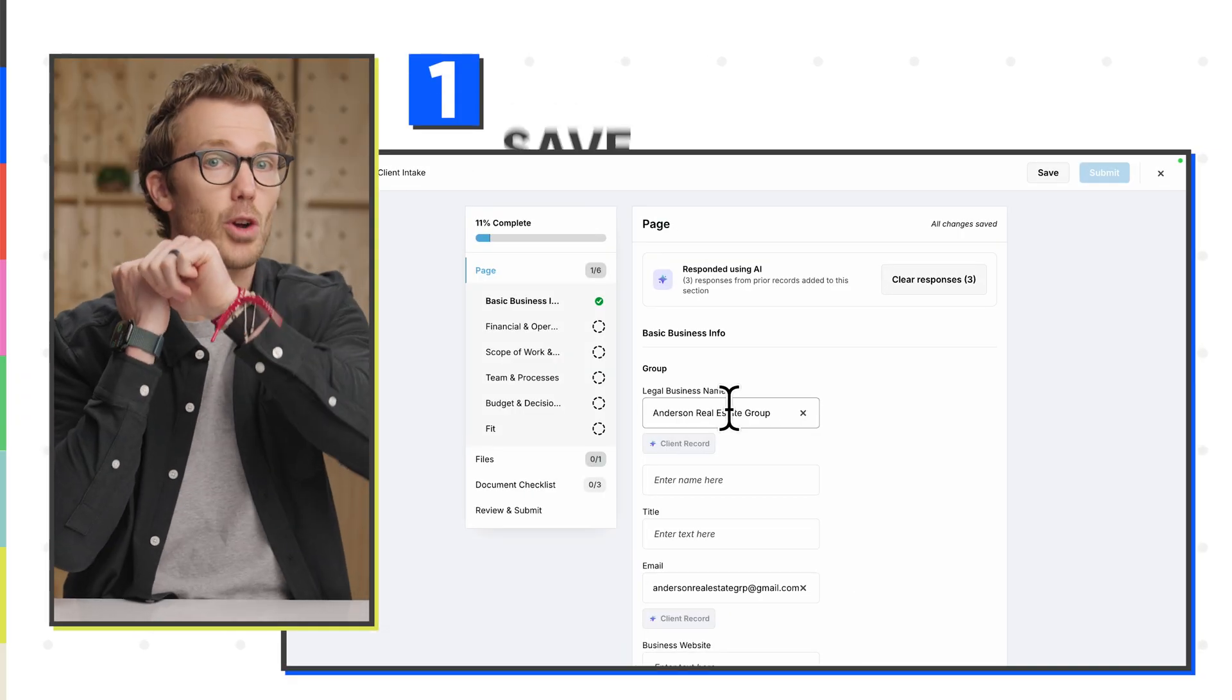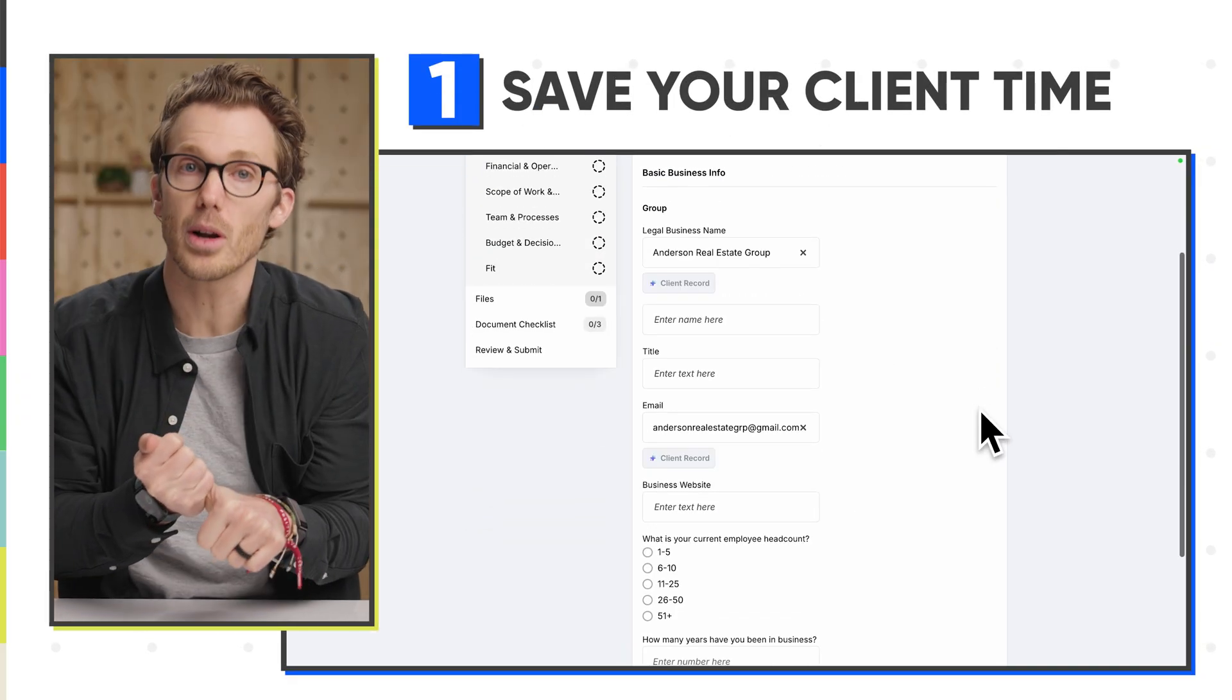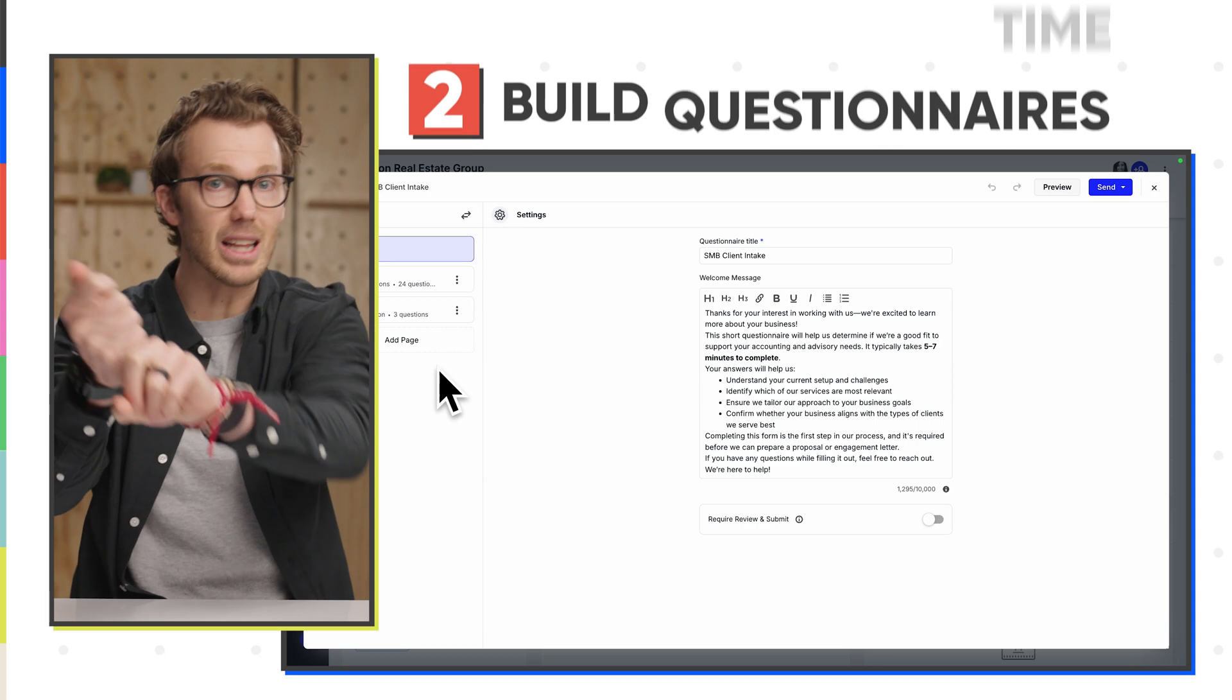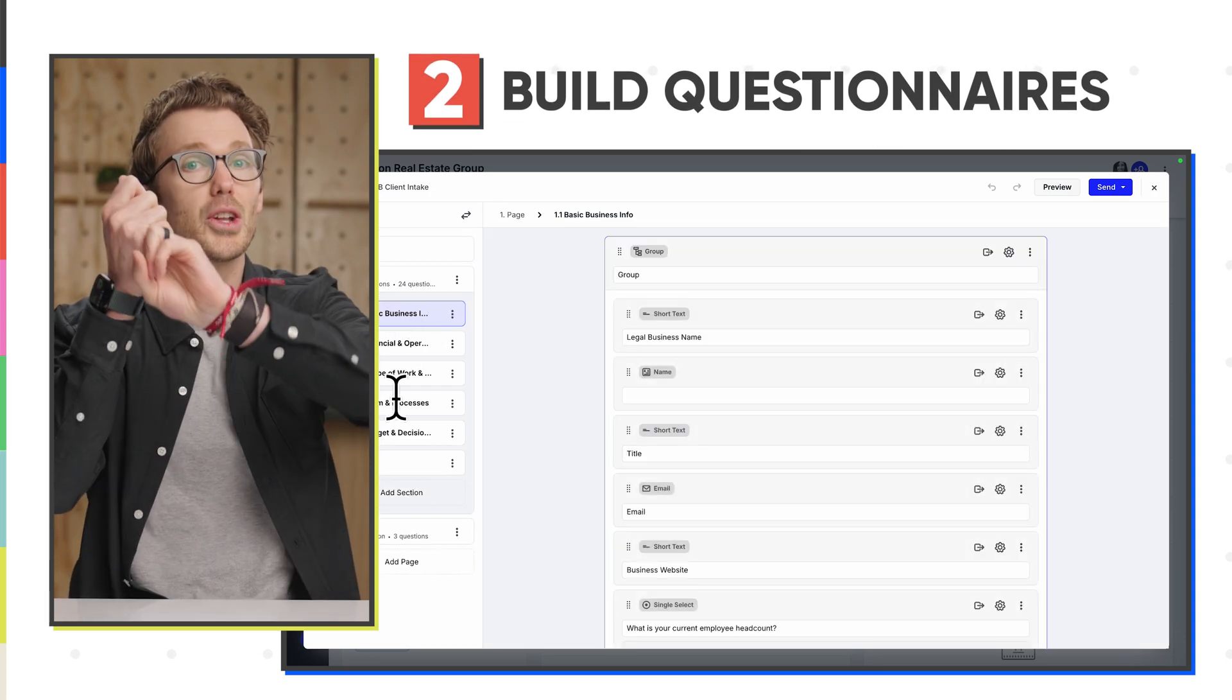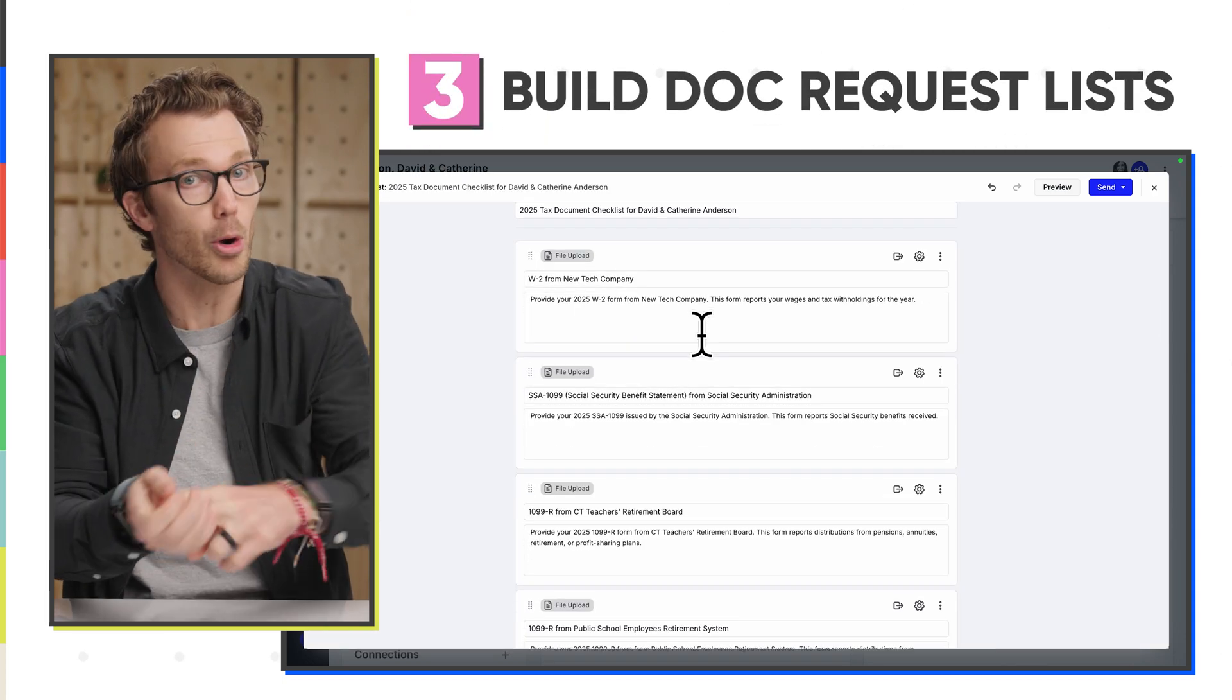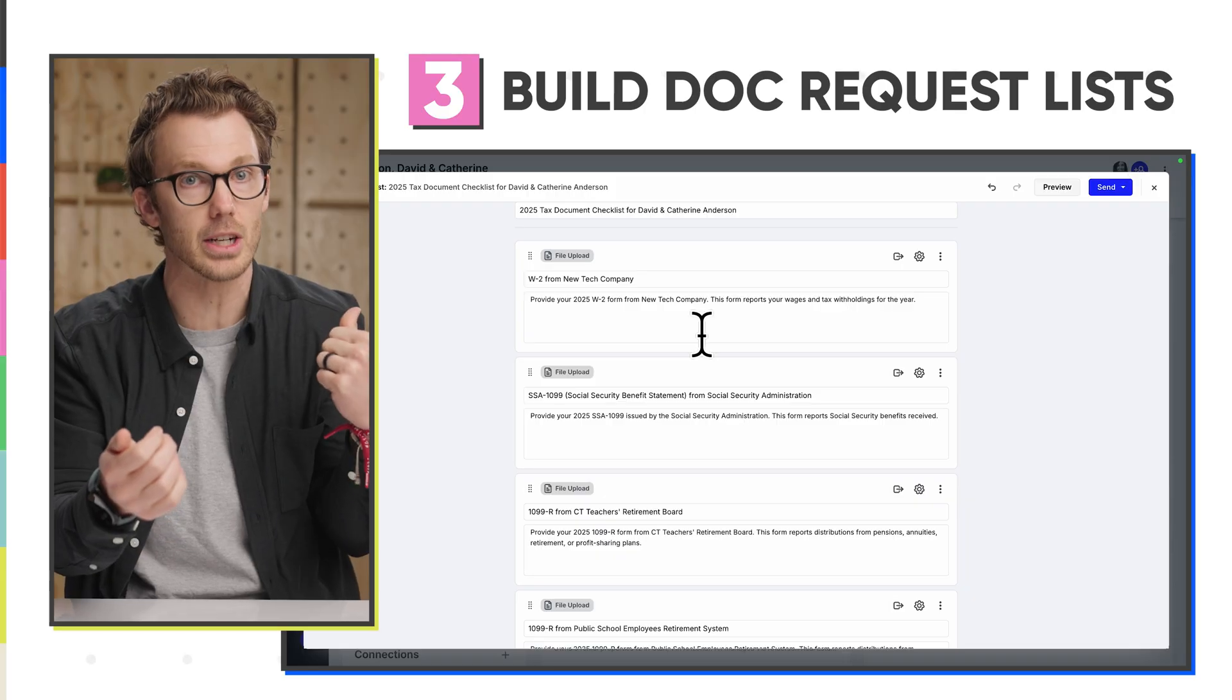In this video, I'm going to show you how you can use AI to save your client's time completing your requests, use AI to build big, long client questionnaires in seconds, use AI to build document request lists based on pro forma info, what they gave you last year.